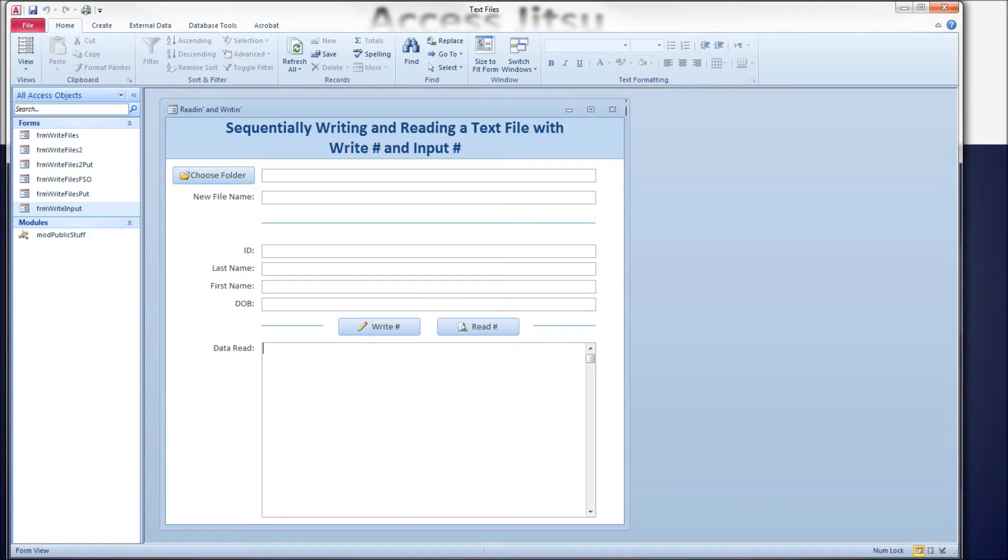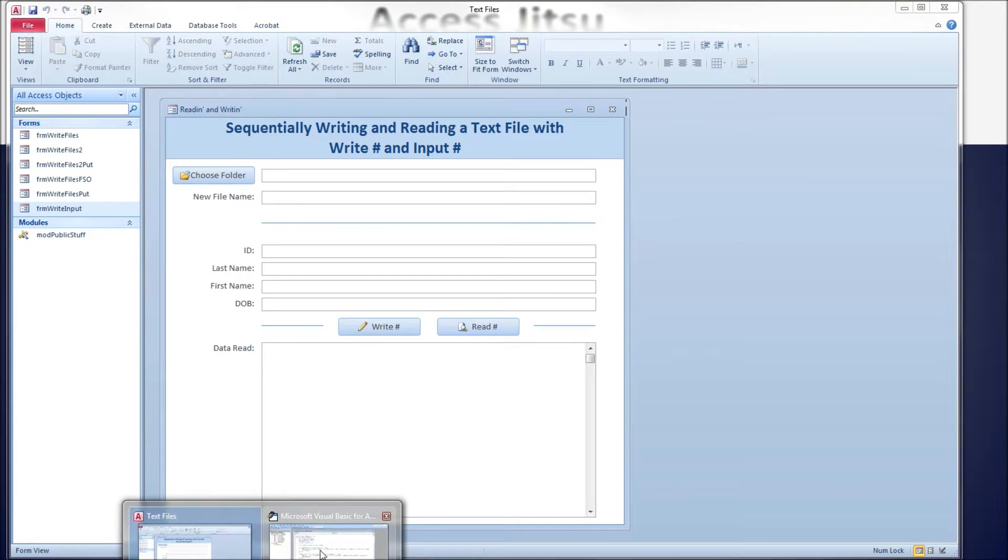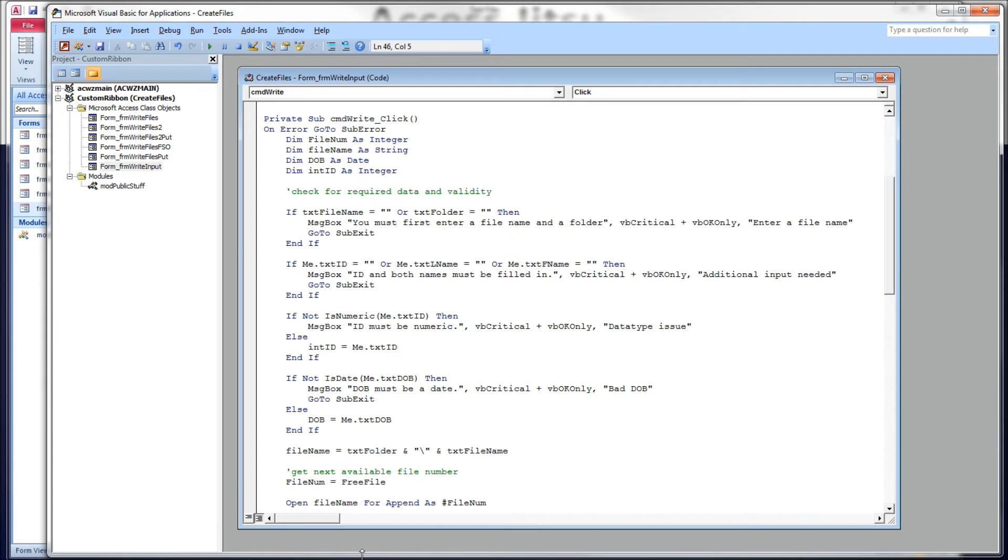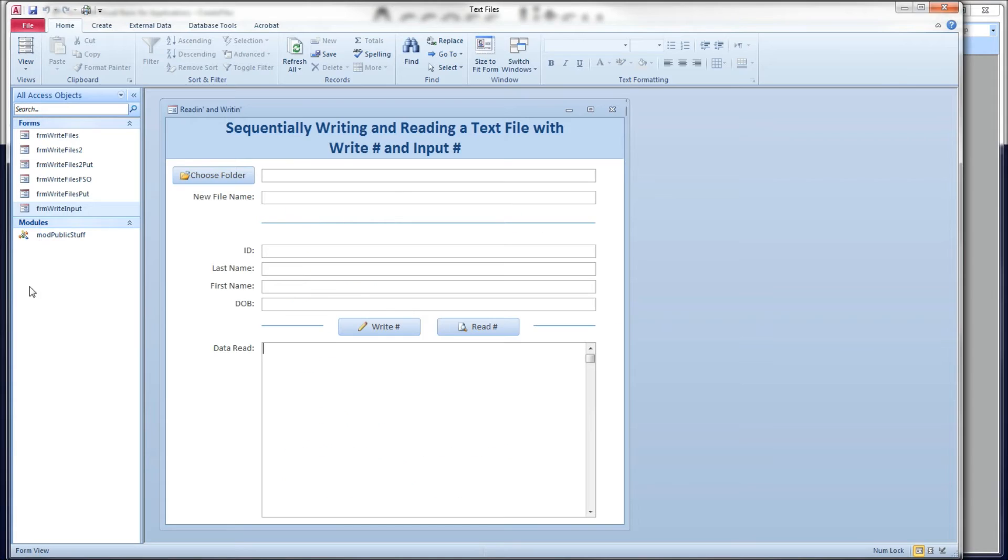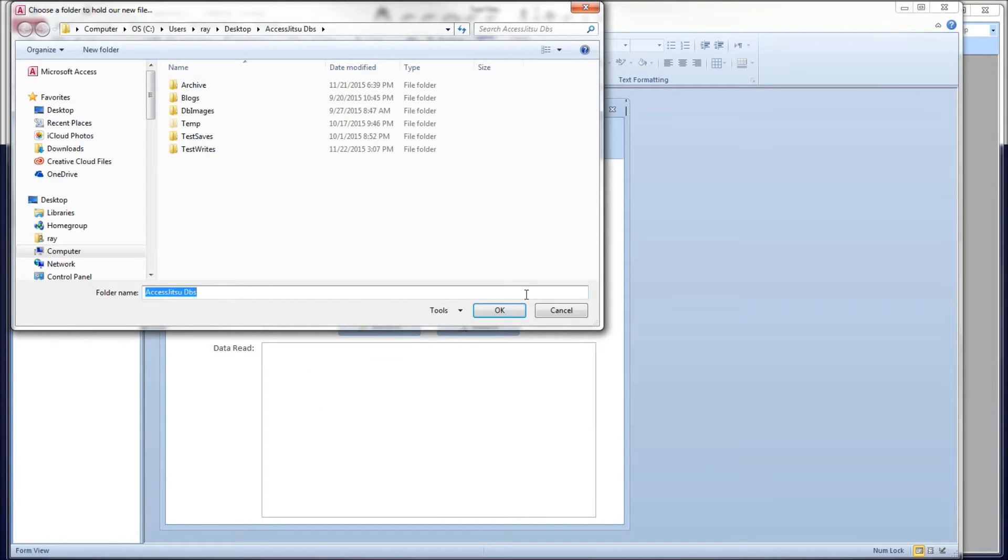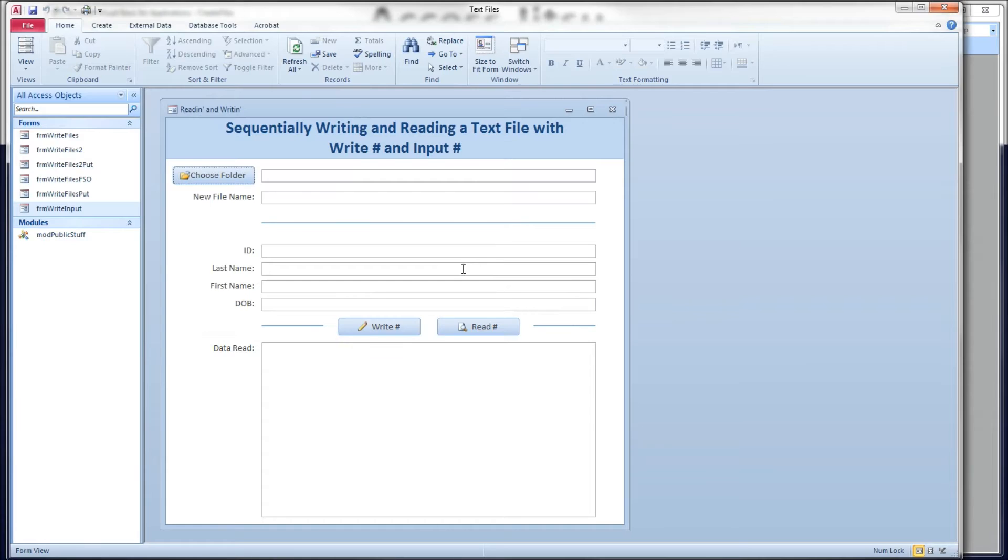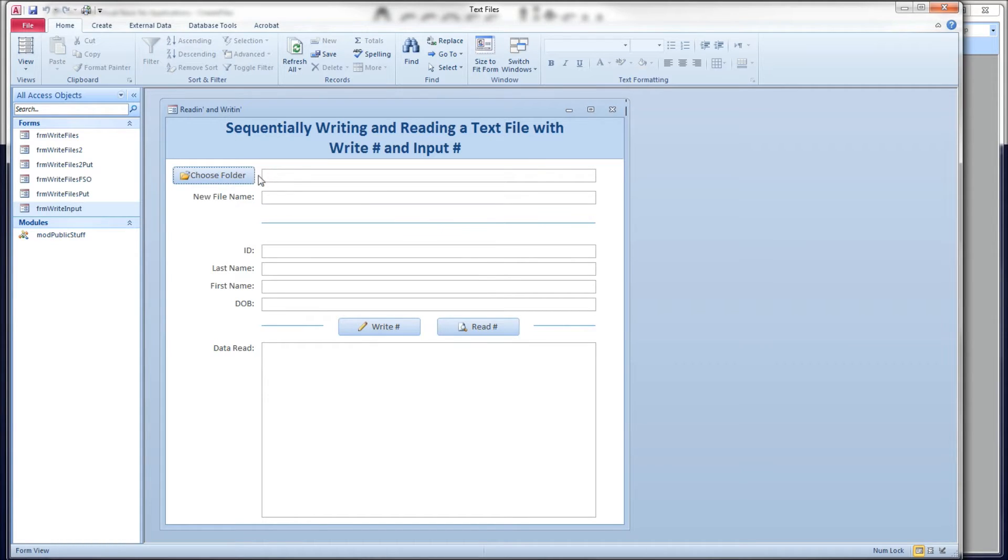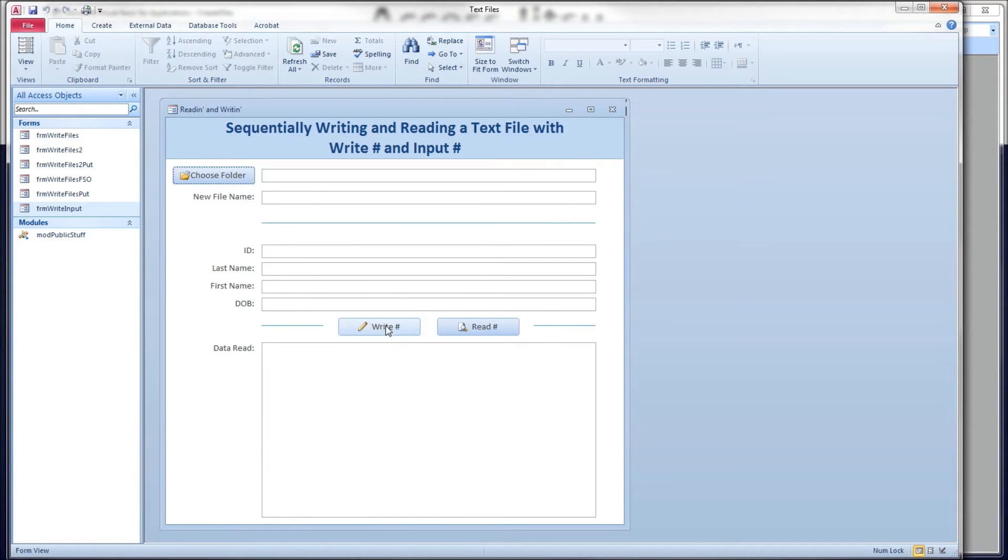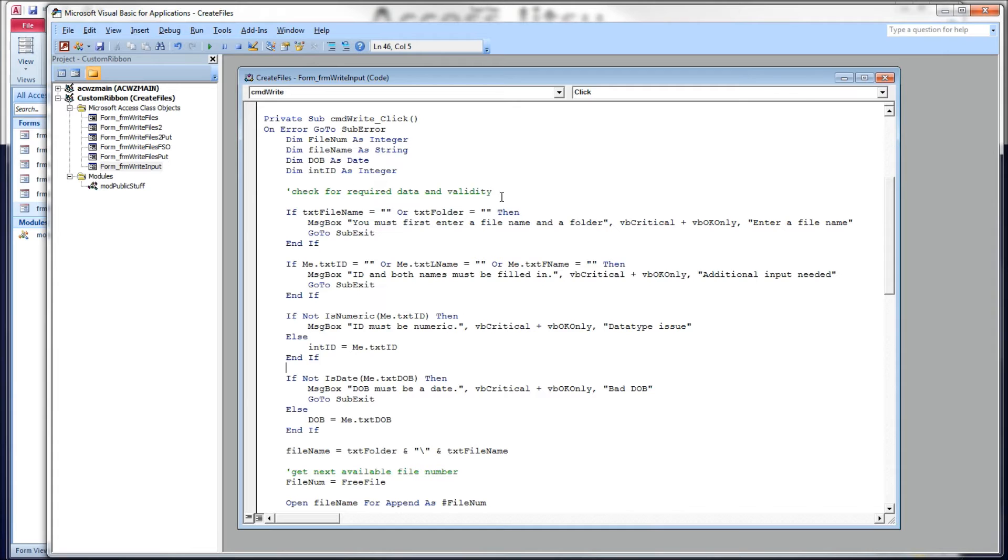So, let's head over to our code window here. I'm not going to look at the code for this choose folder button. We've been over that code a bunch of times and I'll put a link to a video describing how to call the office file dialog. So, we're going to look at the code that we have behind this write button. We're going to create a text file first and write to it first before we try to read it.